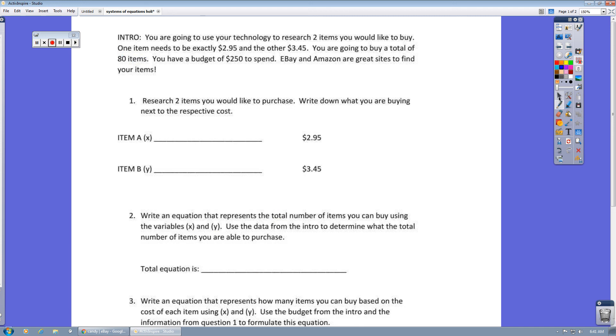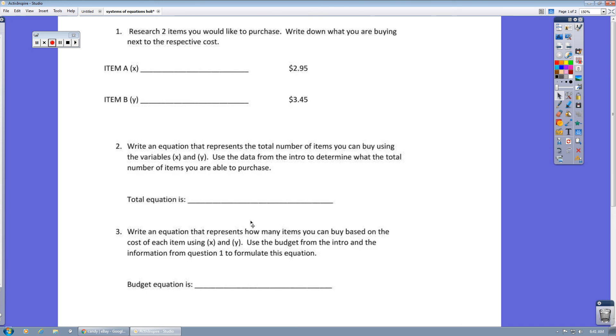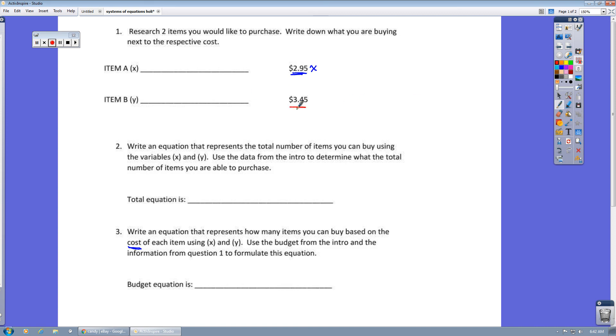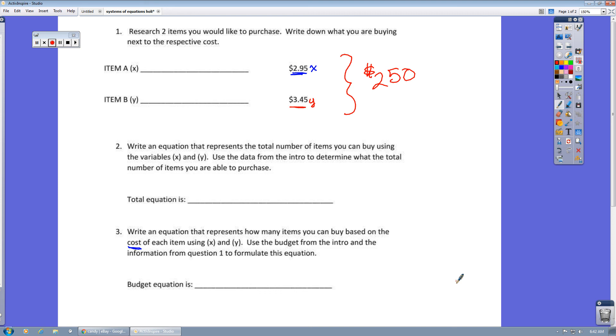Then when you get to question three, write an equation that represents how many items you can buy based on the cost of each item. So it's 295 times the value of X and 345 times the value of Y. And if you go back up to the top, it said all together, so that means total, you can spend up to $250. And then I'll let you see what you can do with coming up with the budget equation there.